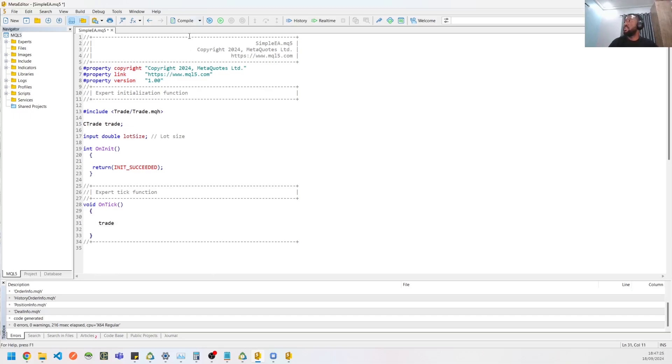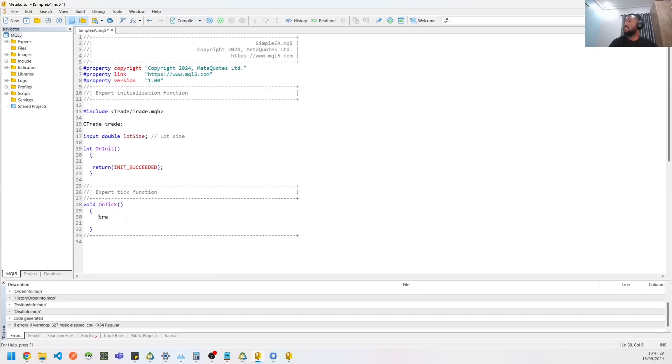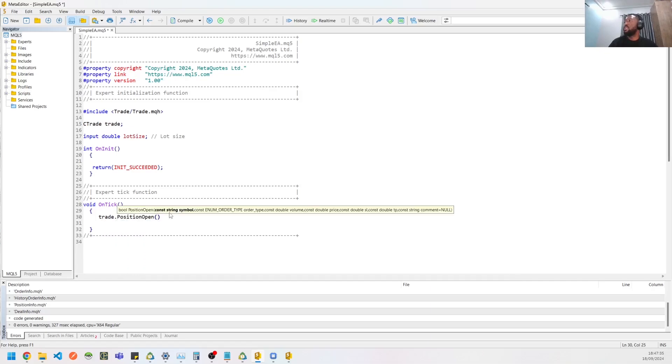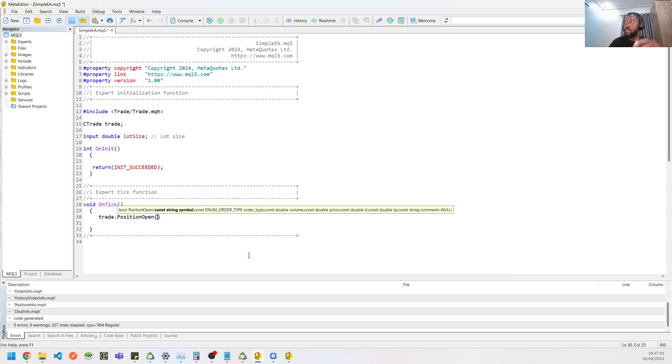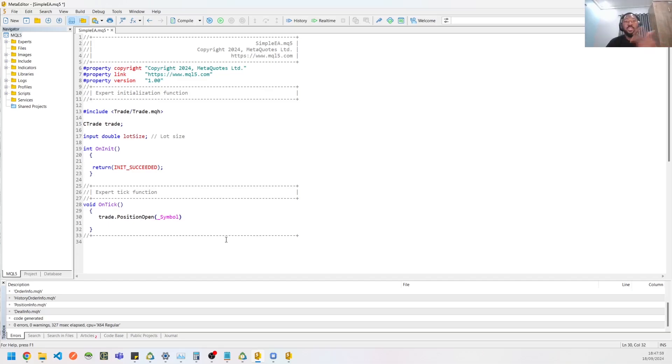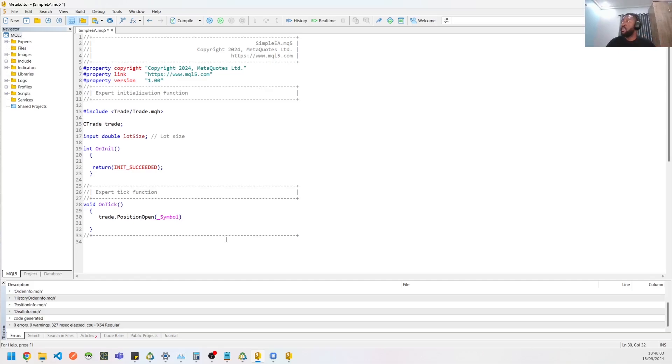I'm trying to get the help to work. So trade.PositionOpen—so this takes in some parameters that you need. First parameter is a symbol, so you could give it any symbol as a string or you could use the global helper function underscore symbol. So this underscore symbol, what this does is any chart you put your EA on, it's going to use that symbol. So that's basically what this does. So you don't need to worry about what symbol I'm on. You could just use this global variable and it helps you out.